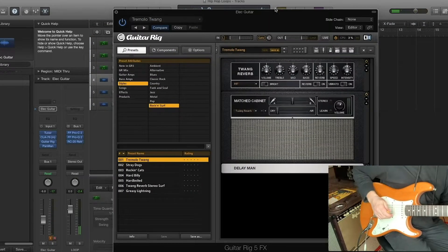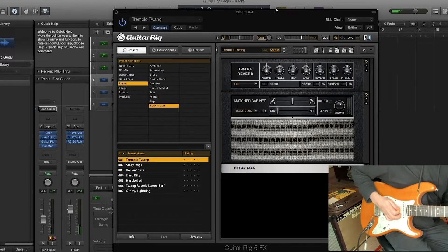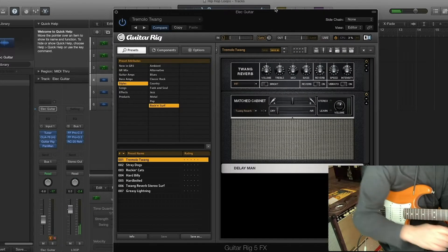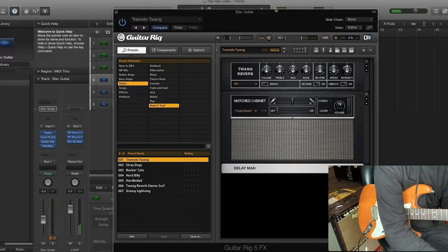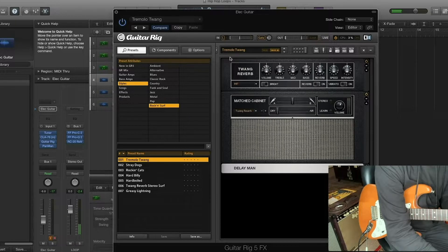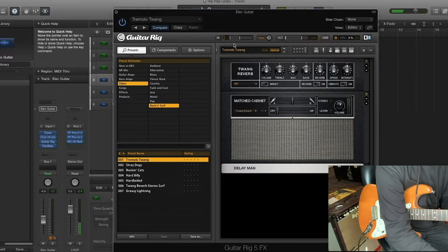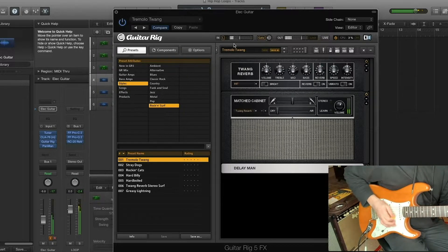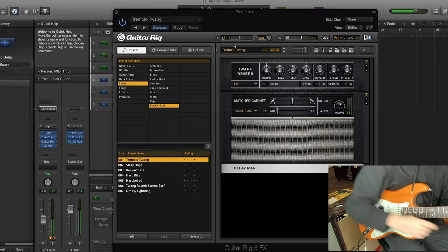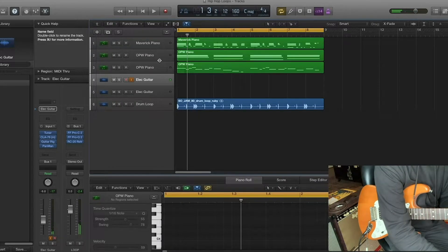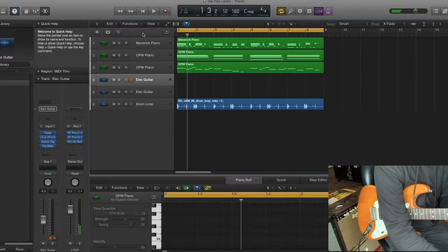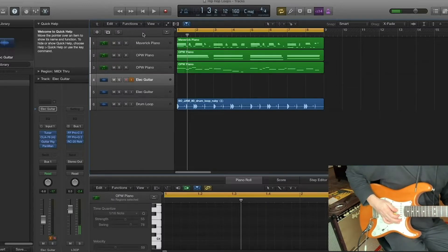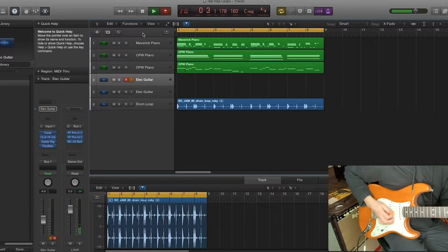All right, I got my Stratocaster ready to go here, and I've got this guitar rig patch loaded up, just so you guys know which one I'm using. It's the Tremolo Twang. It sounds like this. Really funky. Let's see if we can add a little bit of funk to this loop we got going on here. Here we go.